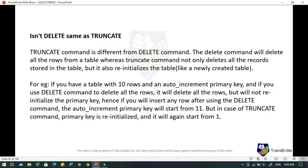TRUNCATE command is different from DELETE command. The DELETE command will delete all rows from a table, whereas TRUNCATE not only deletes all records but also reinitializes the table like a newly created table. For example, if you have a table with 10 rows and an auto-increment primary key, using DELETE will remove all rows but not reinitialize the primary key — so the next insert will start from 11. But in case of TRUNCATE, the primary key is reinitialized and will start from 1 again.